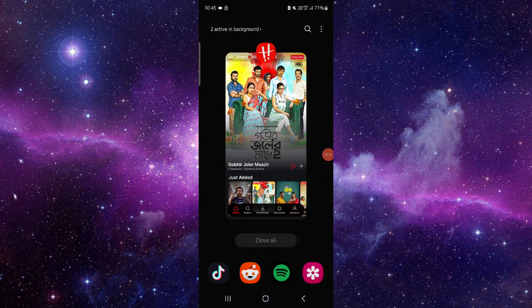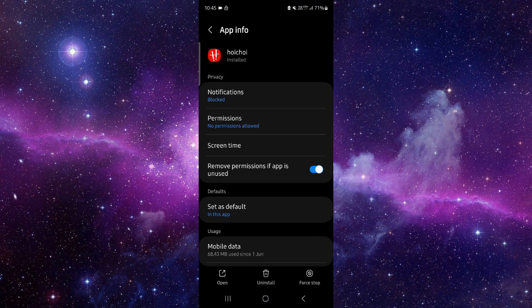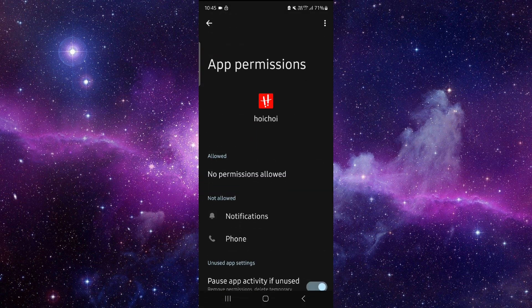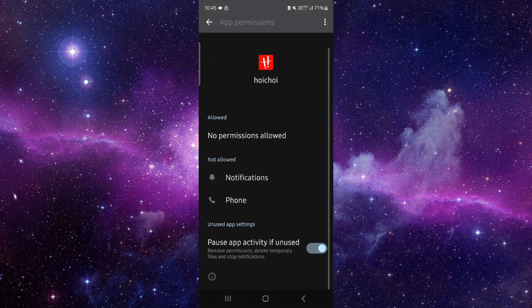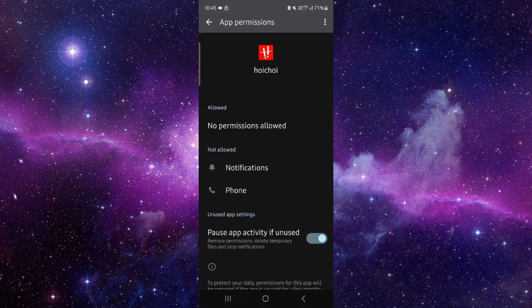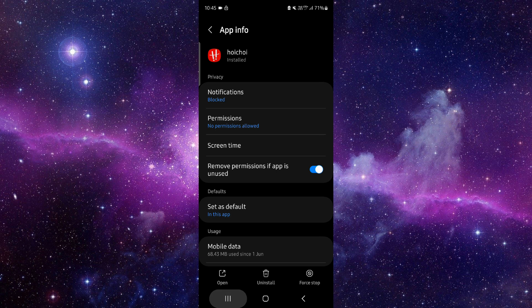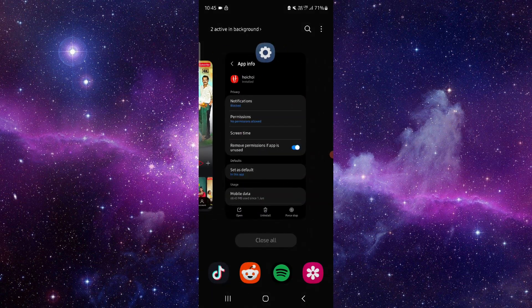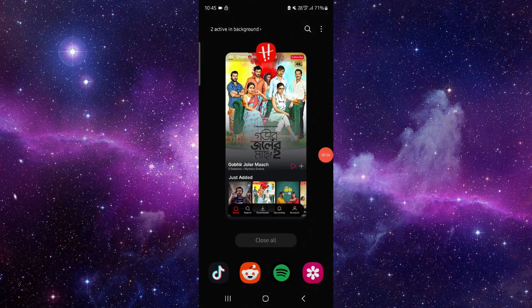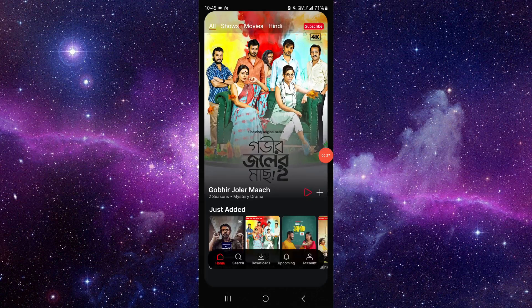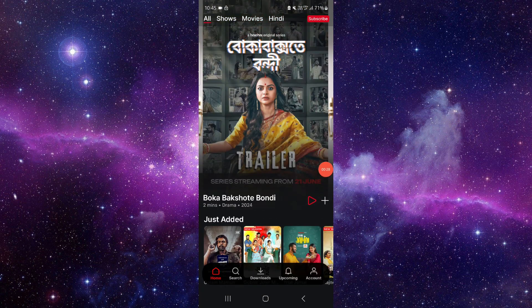First, go here and click on app info, then go to permissions. You have to allow the phone permission. After that, open the app again and it should be fixed.